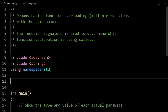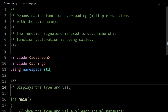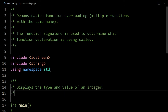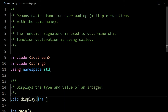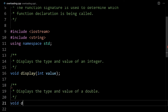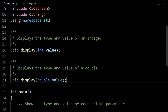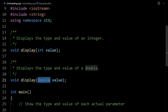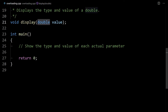Let's say we want to create two functions that just display the value — they output to the screen the value of the parameter and also display the type. For example, we'll have one called display that displays an integer, and one also called display that displays a double. Here are our two function prototypes. You can see they have the same name and different types.